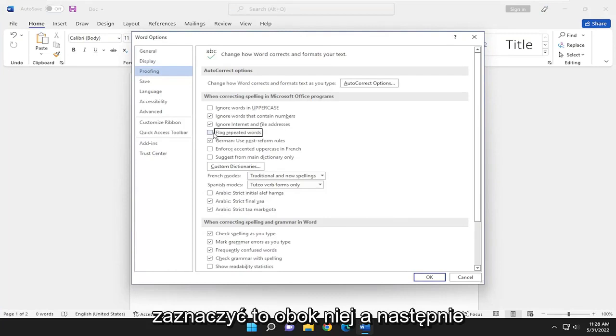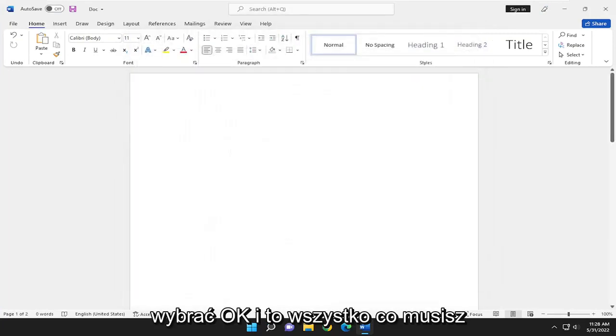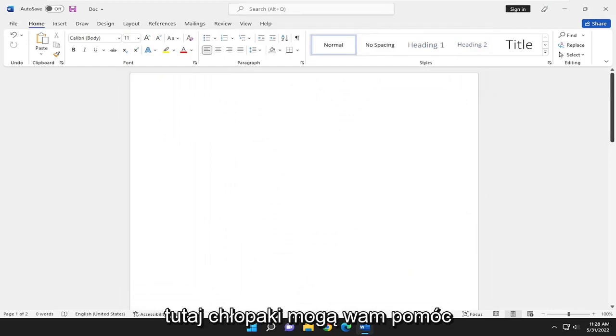Otherwise you can go ahead and check mark it next to it and you would select okay and that's all you have to do. So pretty straightforward process here guys.